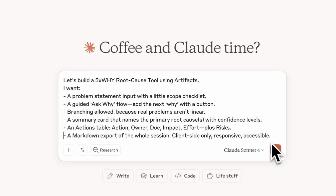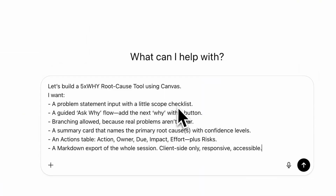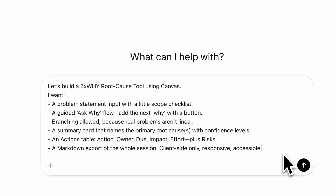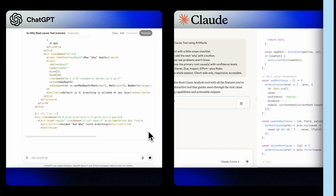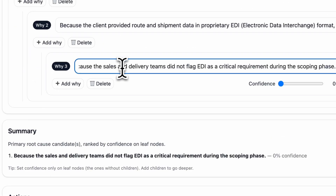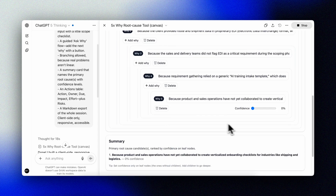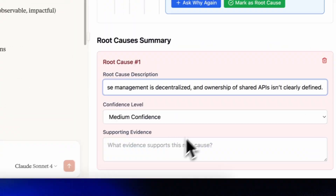Now let's build a thinking tool — perfect for postmortems, diagnosing why a metric is down, drilling down to the root cause in customer issues, an error-prone process, or even team and organizational challenges. Let's build a five times why root cause tool. I want a problem statement input with a scope checklist, a guided 'ask why' flow with a button to add the next why, and a summary card that names the primary root causes with confidence levels. I paste the problem, click 'ask why' until we hit five layers, and get a simple summary of answers with actions and tasks at the bottom for follow-ups.